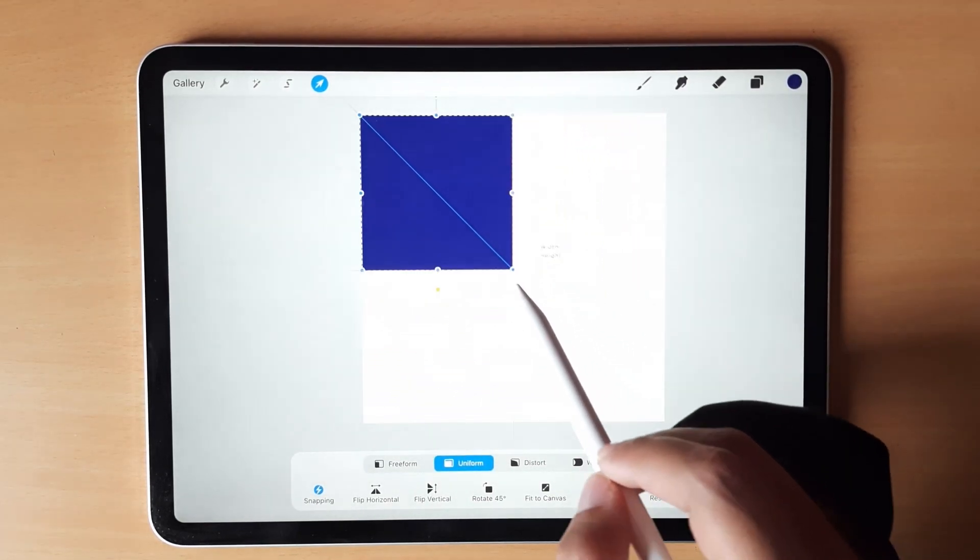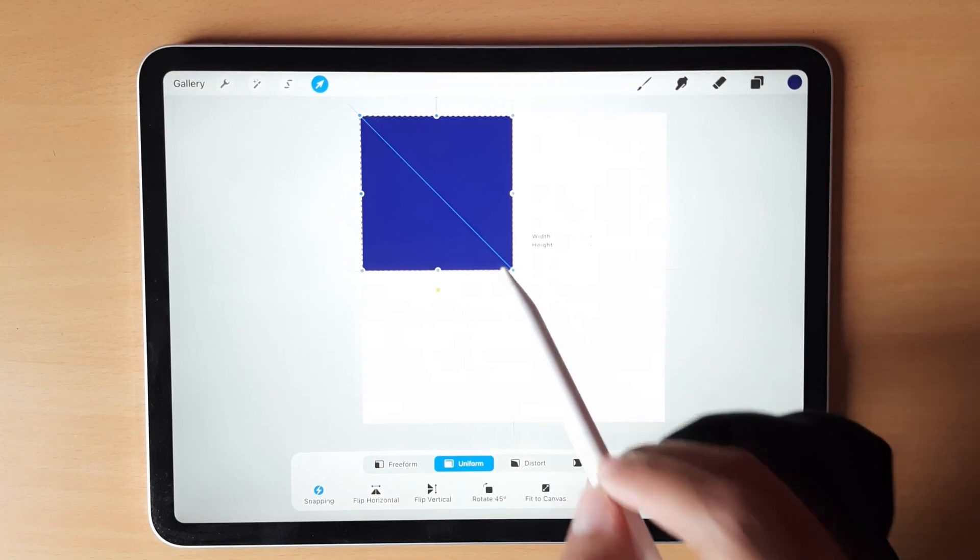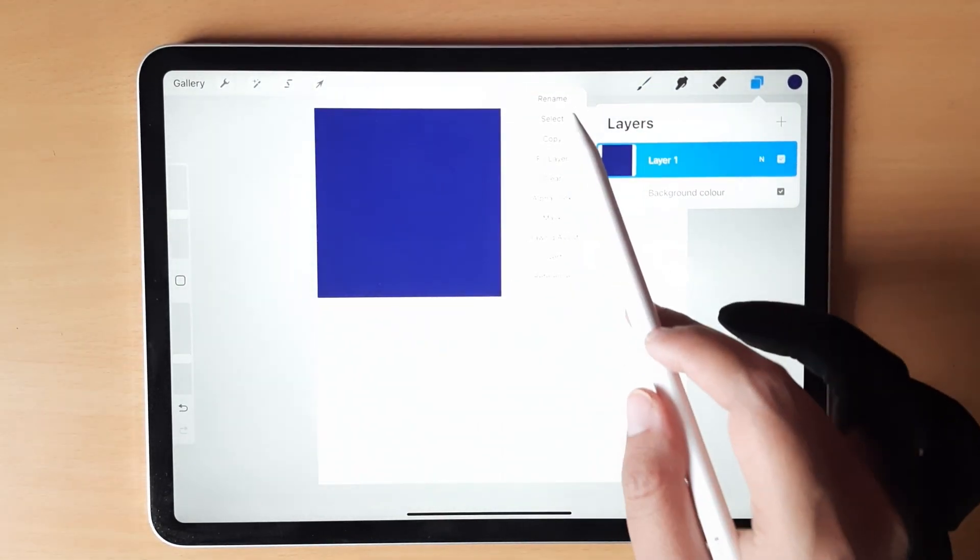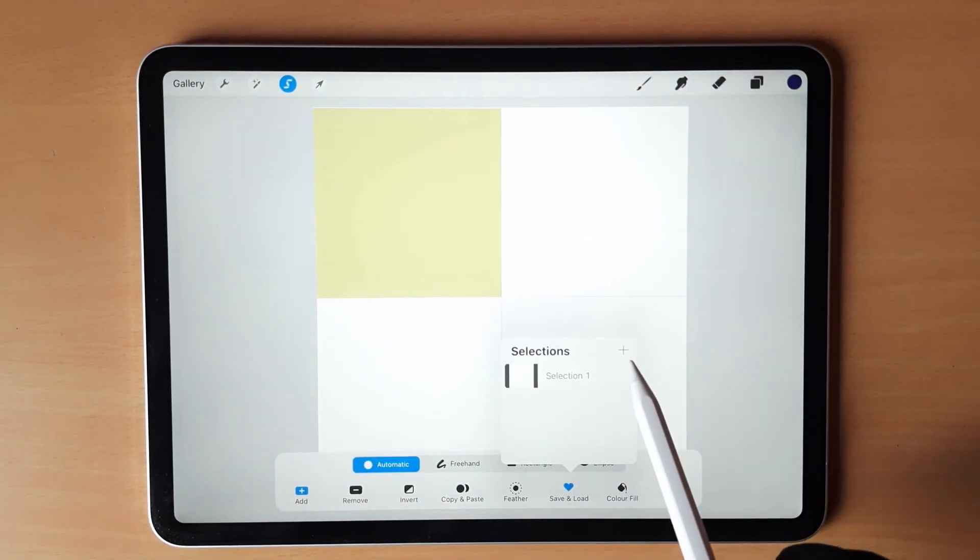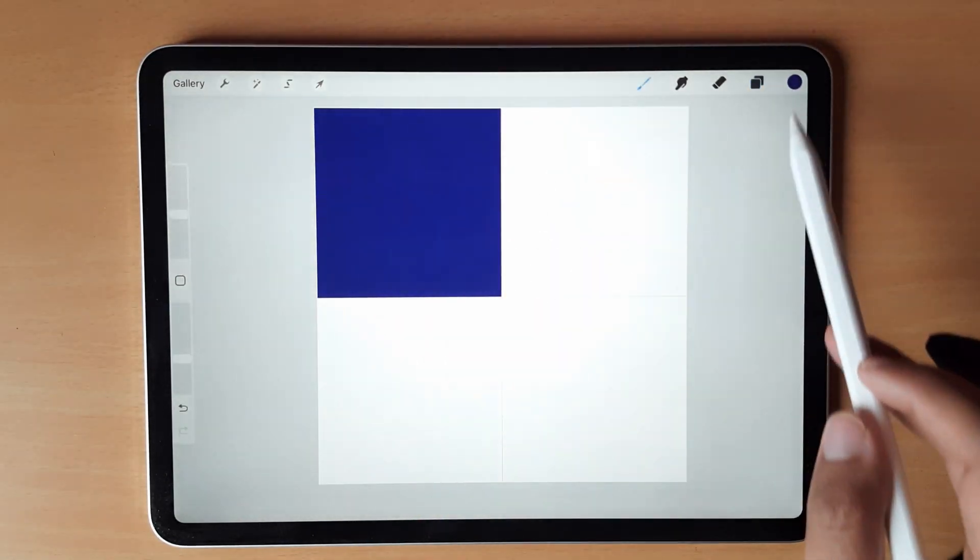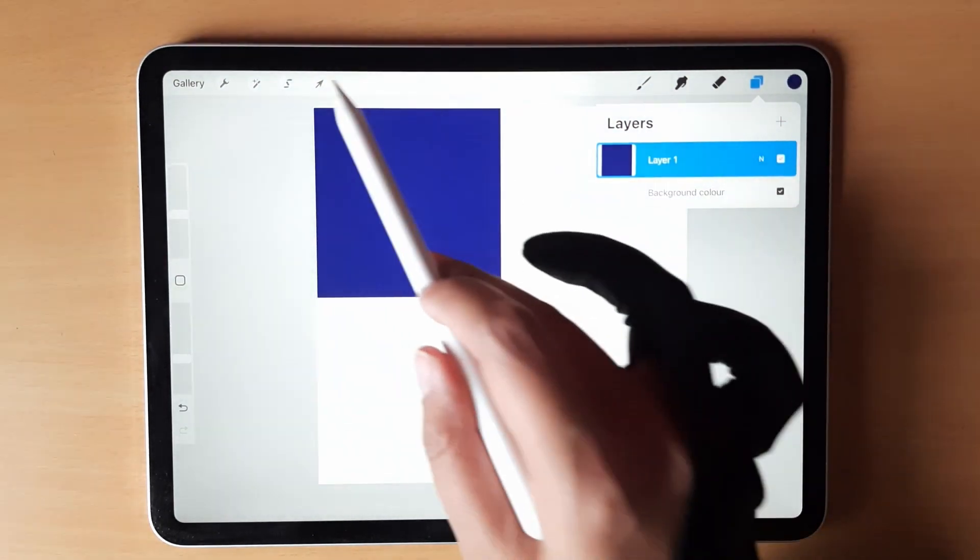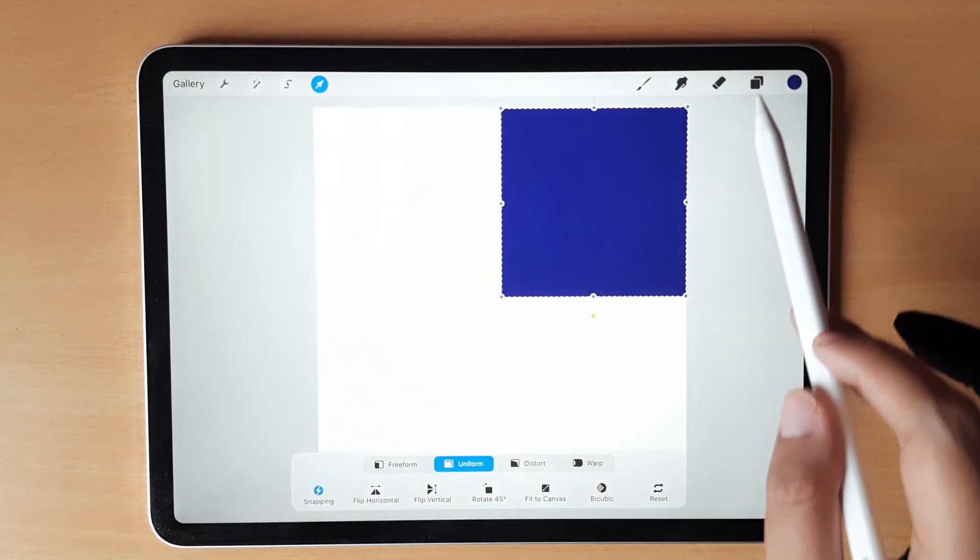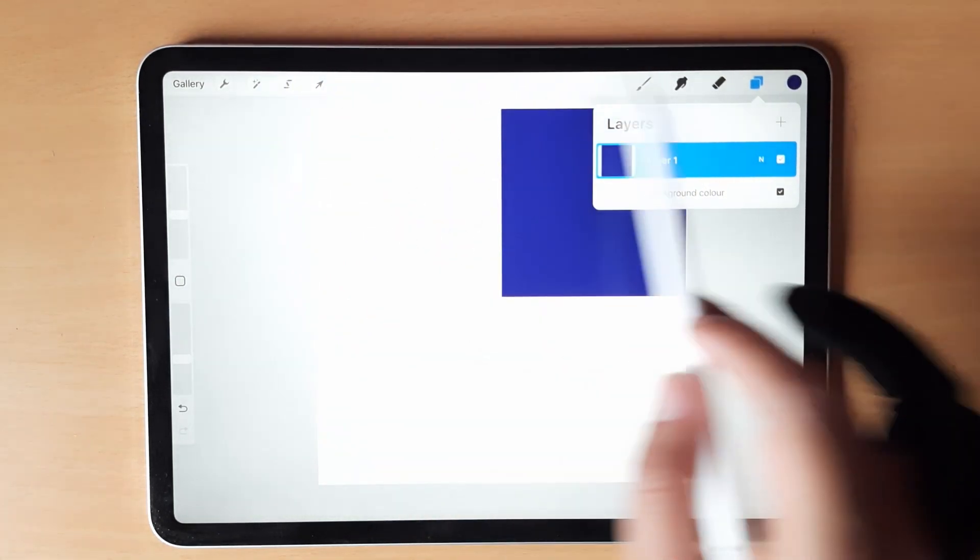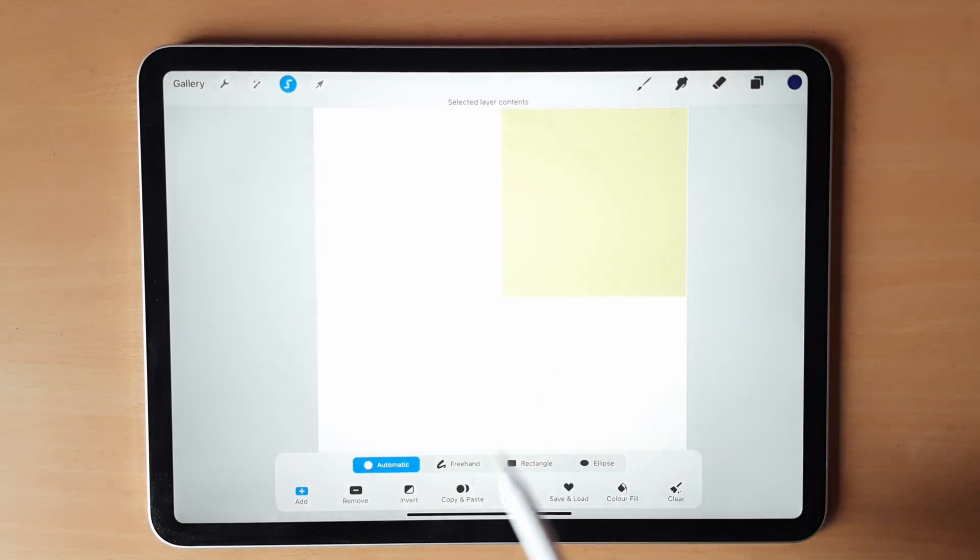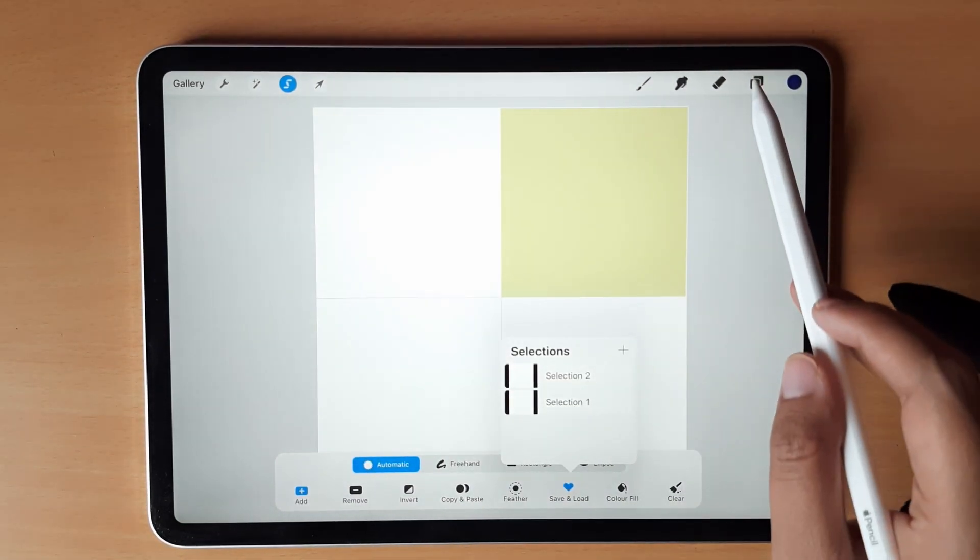Just drag from one corner, it will snap towards the center. Then choose select, save and load, selections, selection 1. Now deselect it, move it to the second quadrant, again select the layer, save and load, selection 2.